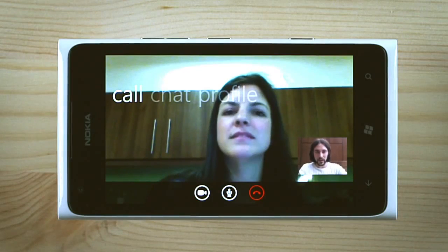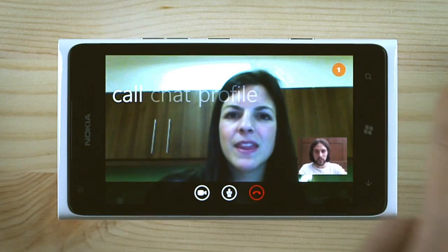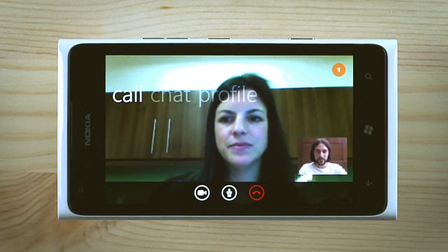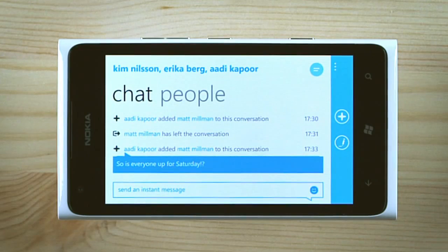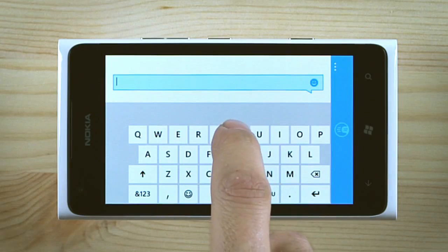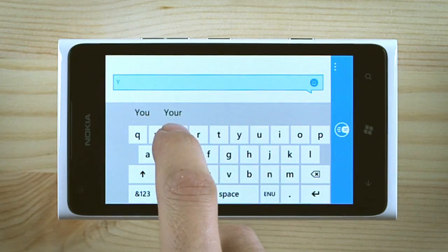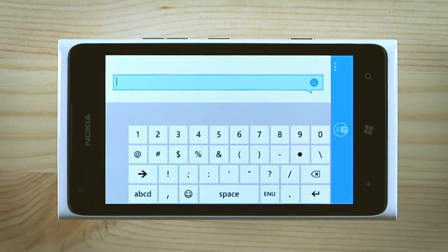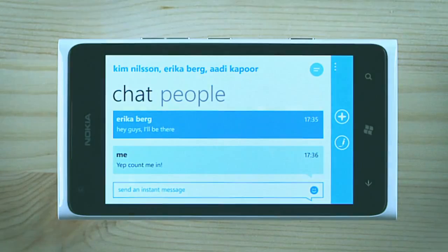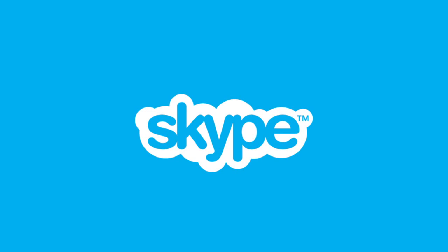Not only can you instant message with one person, but to an entire group at the same time. Skype for Windows Phone Beta is now available to download.